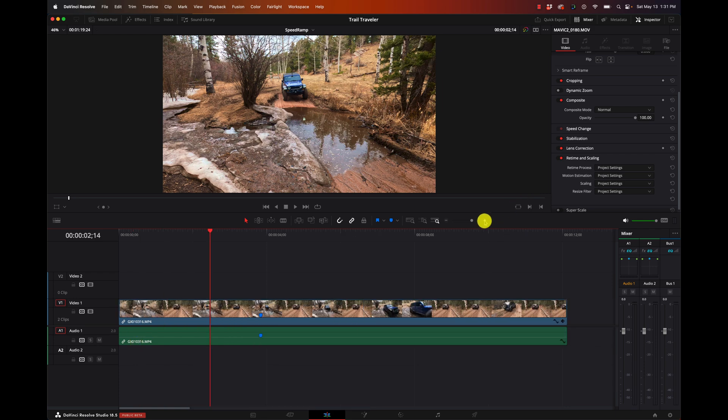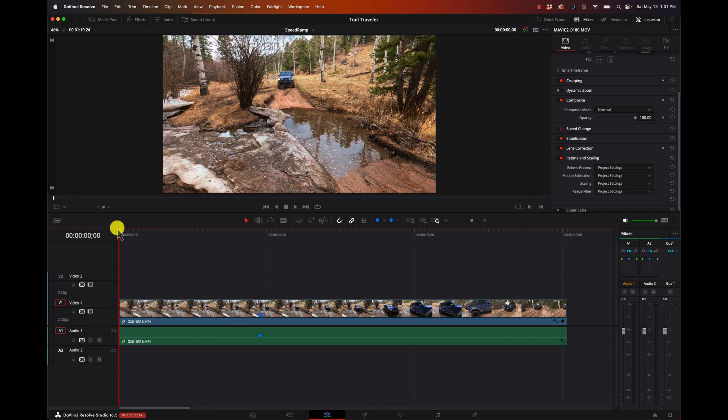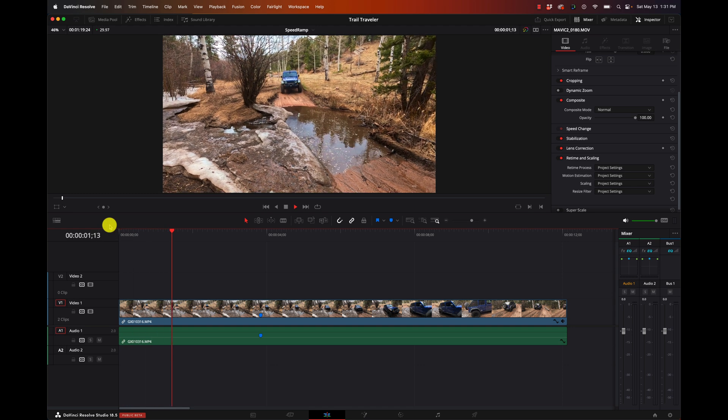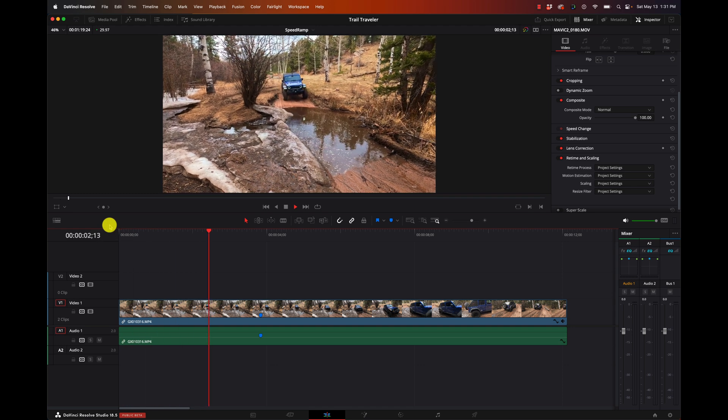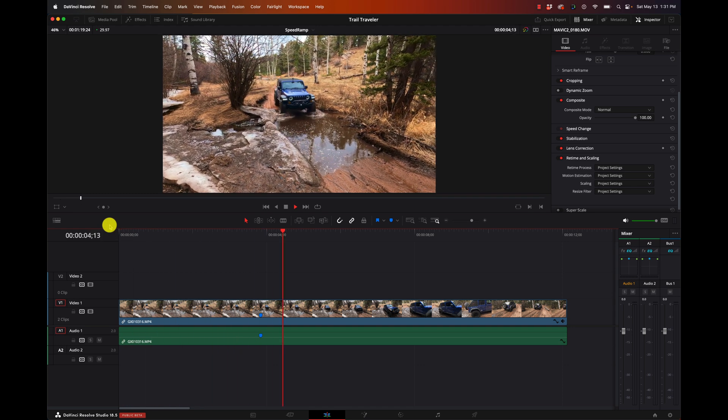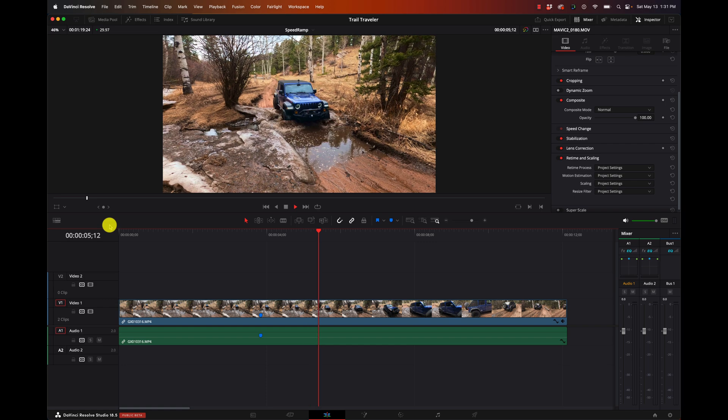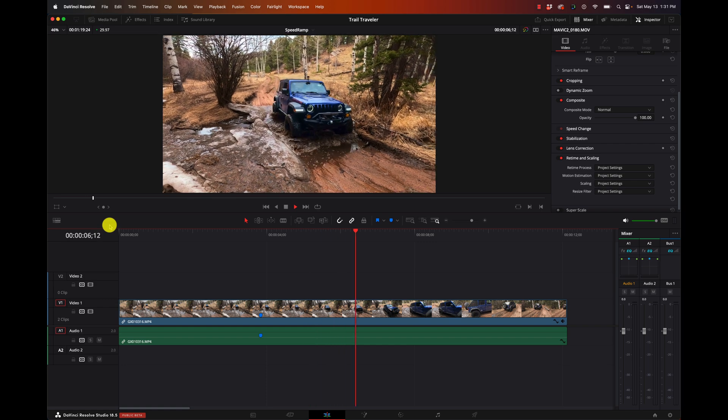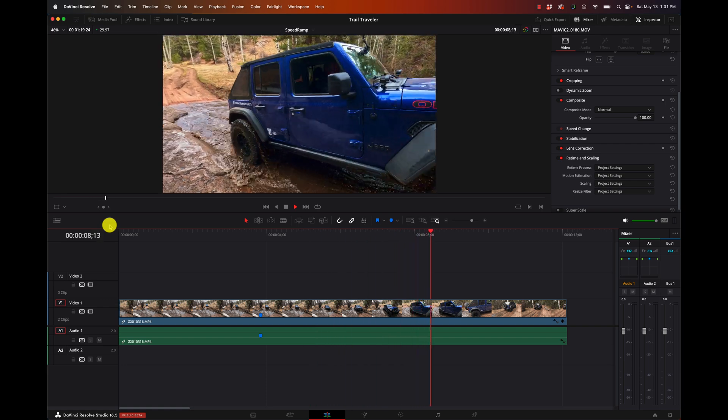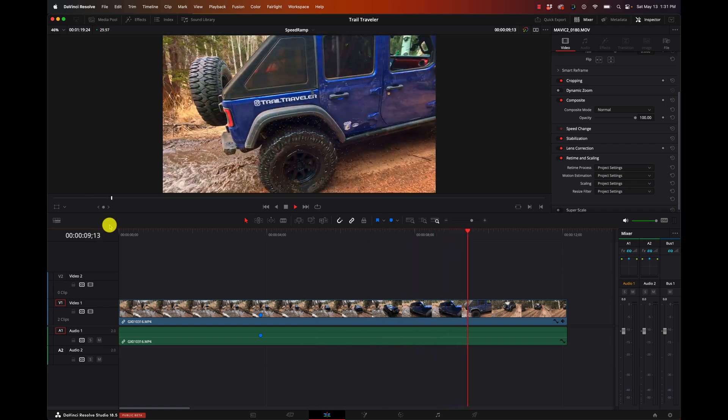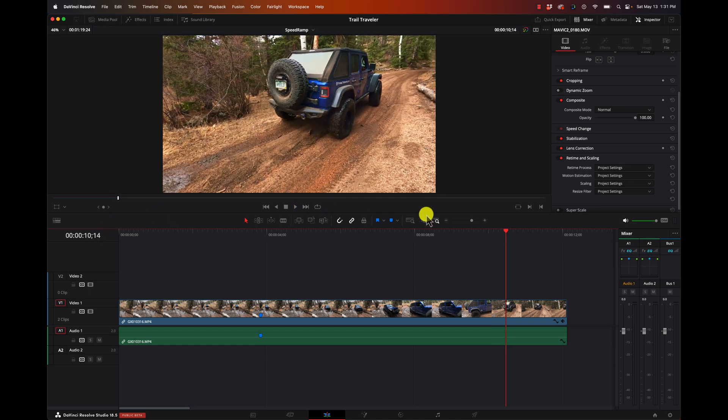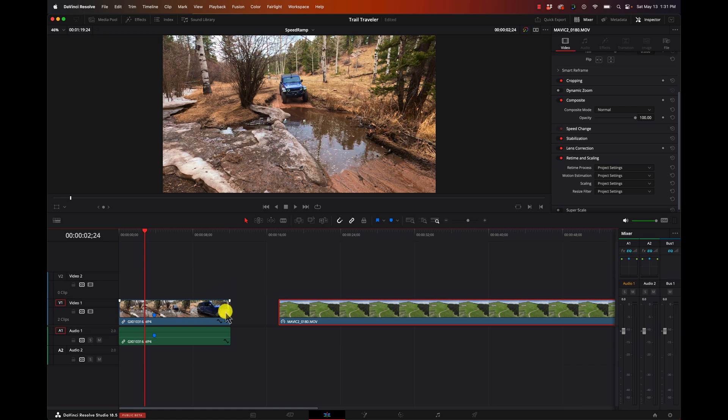So with this clip, we have the Jeep. I'll just play it back in regular speed. We hit the water. We drive out. Pretty simple. But let's make that water more dramatic. When we slow it down, we'll see a lot more of the movement of the water, the splashing. So we want to make that a lot more dramatic.